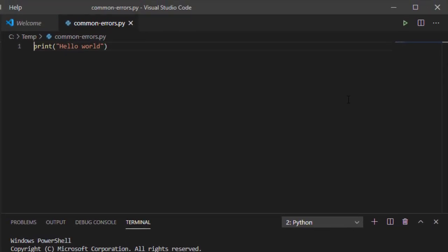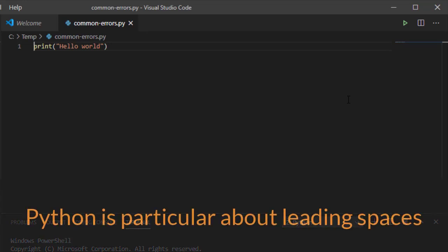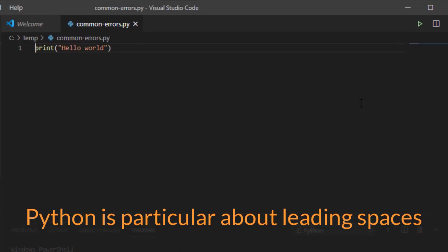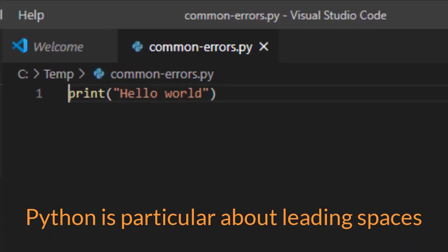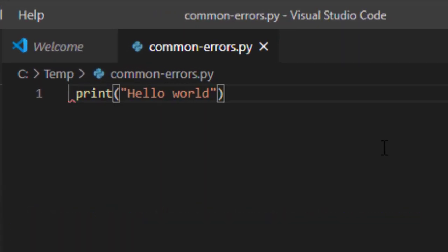Well, one thing to keep in mind is that Python is very particular about leading spaces. A leading space is a space in front of the lines of code. And simply putting one little space in front of this line of code, which to be honest, if you look at it, it's hard to see, you'll have an error.